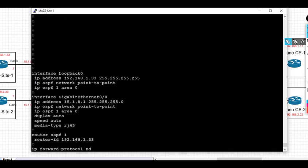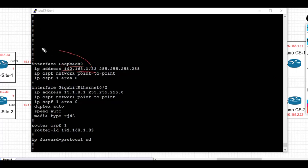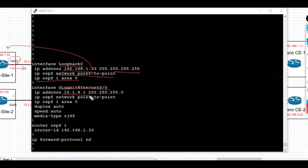Just to quickly recap the CE1 config: we have the loopback IP address set to 192.168.1.33/32, the interface set to point-to-point, and it's placed into OSPF area 0. The directly connected interface Gig0/0 has IP address 15.1.8.1/24, is in OSPF area 0, and the router ID is set in the routing process.